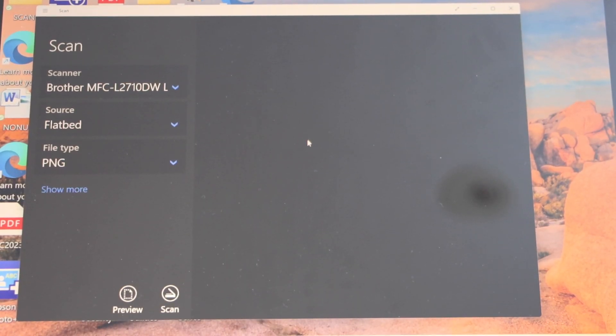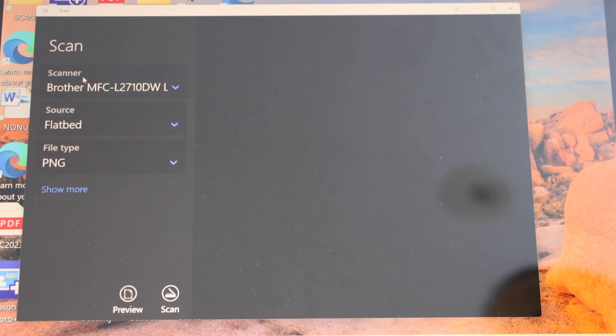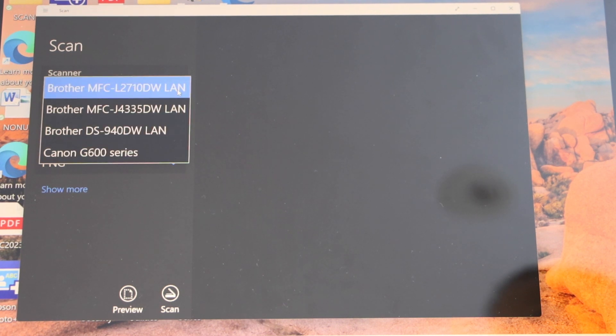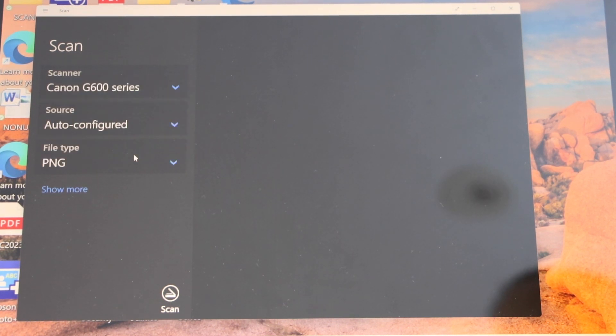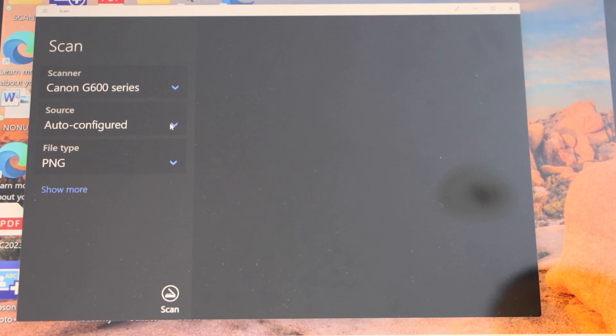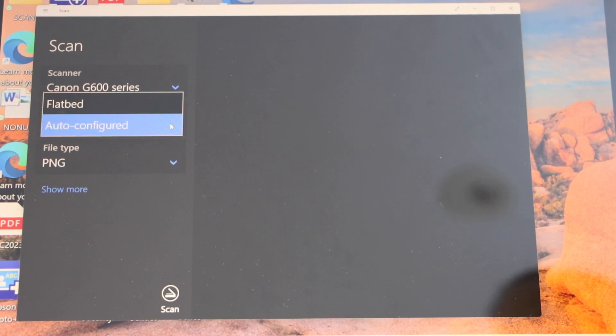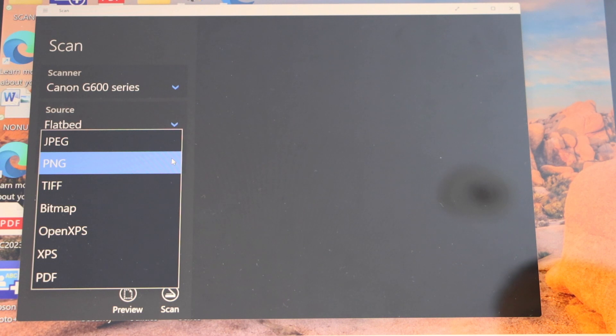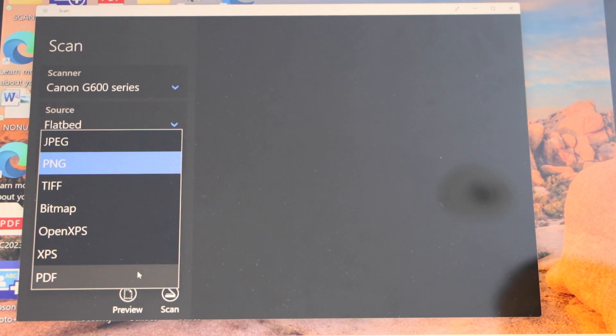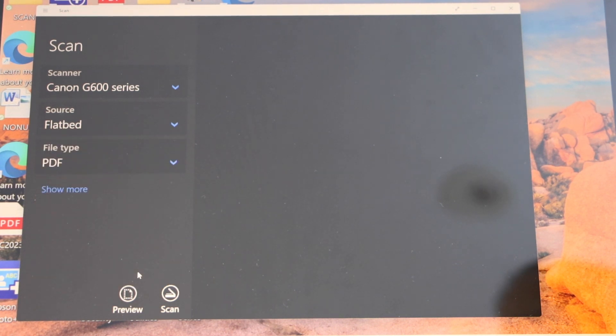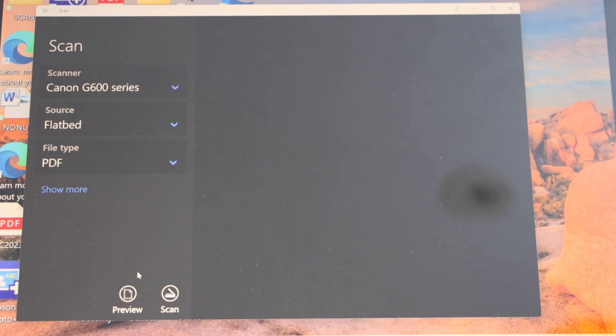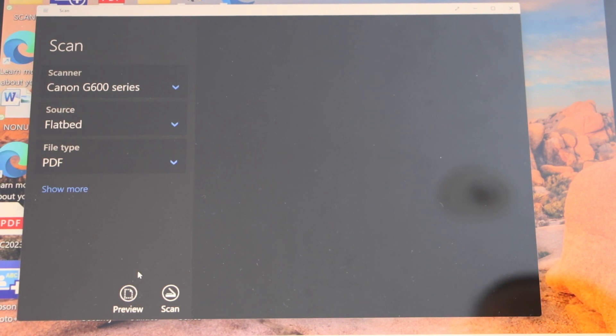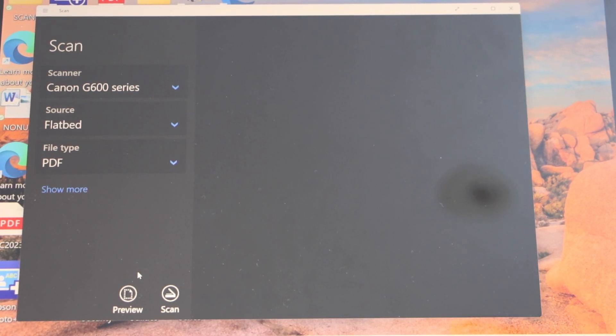Click on the scanner and select G60 series Canon. You can select use flatbed, select the file type if you want to use it as a PDF or JPEG. Place the file on the scanner.